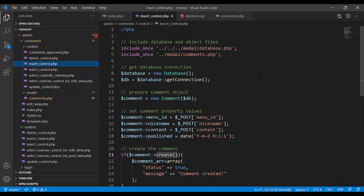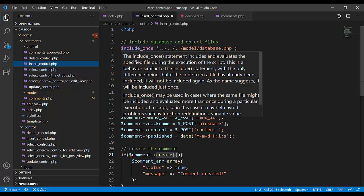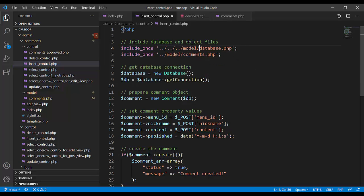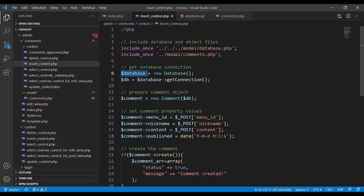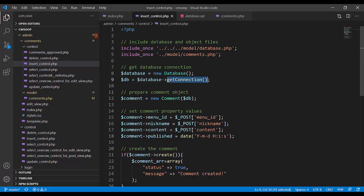Include database. Here is a class database, include for connection to database. Comments is a model. It is a class for the table comments. Dollar database is a new database class, it is object instantiation. Dollar DB is get connection. And this object has connection to database.